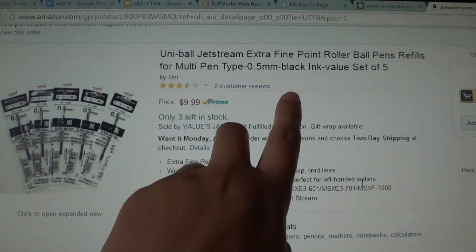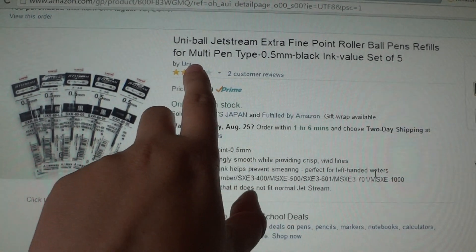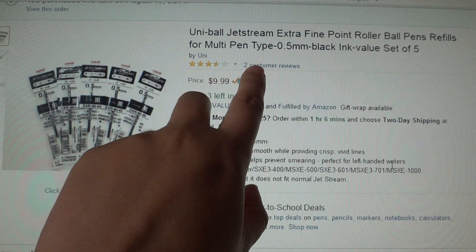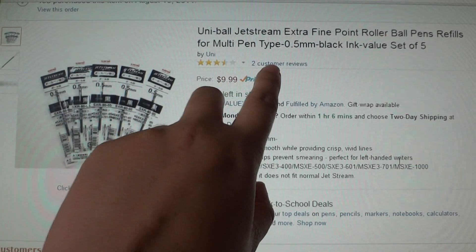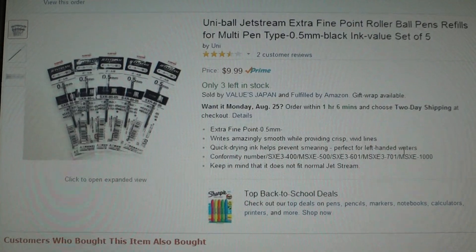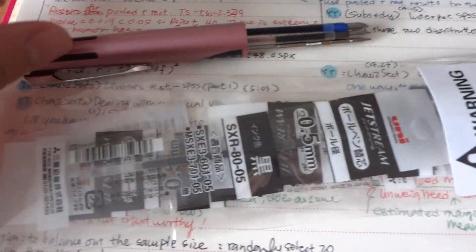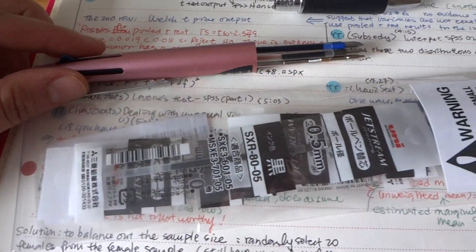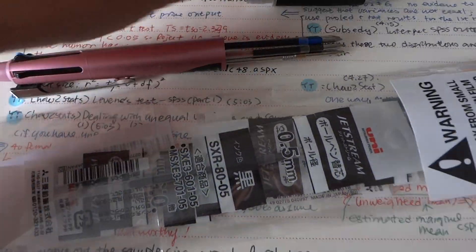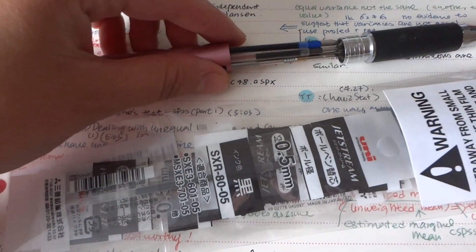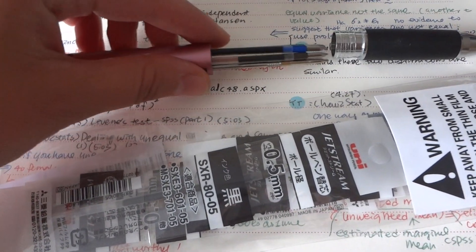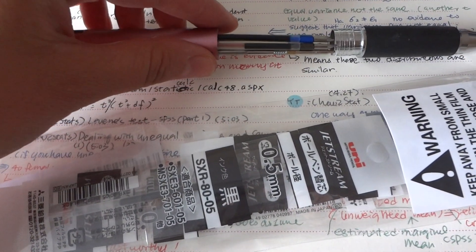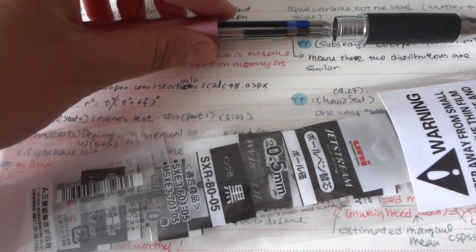It's about $10 and when you buy the refill make sure you click the one that says refill for multi pen type 0.5ml, otherwise you might get different sizes that may not be able to use for this specific pen.